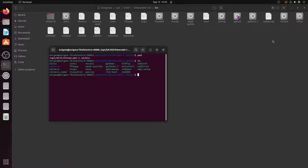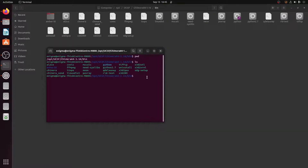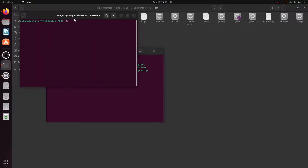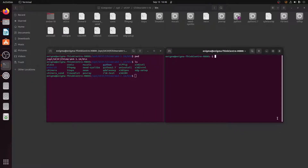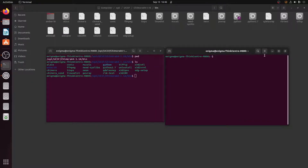Now I will open the .bashrc file to make some changes. I'll open another terminal by pressing Ctrl+Alt+T on the keyboard. I'll keep this terminal alongside the other one. In this terminal I will write a command to open the .bashrc file. I'll type 'gedit' followed by a space and then '~/.bashrc'. This is a system file of Ubuntu — if we edit this file we can make changes.